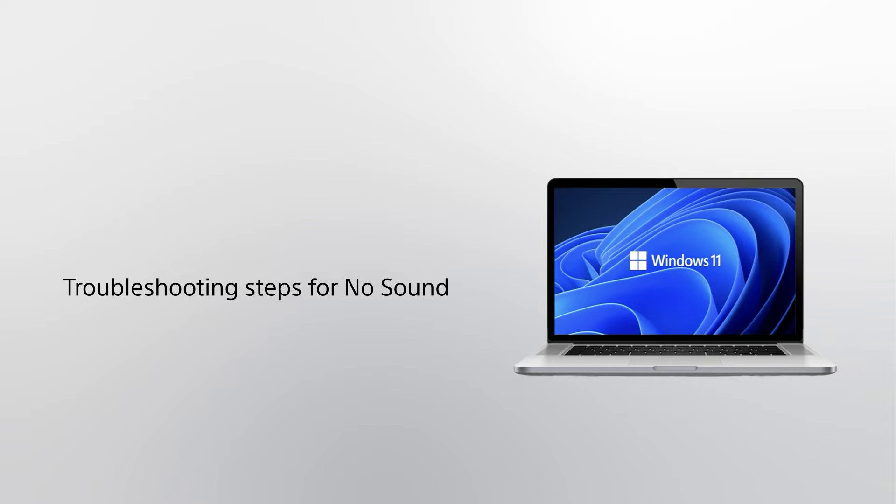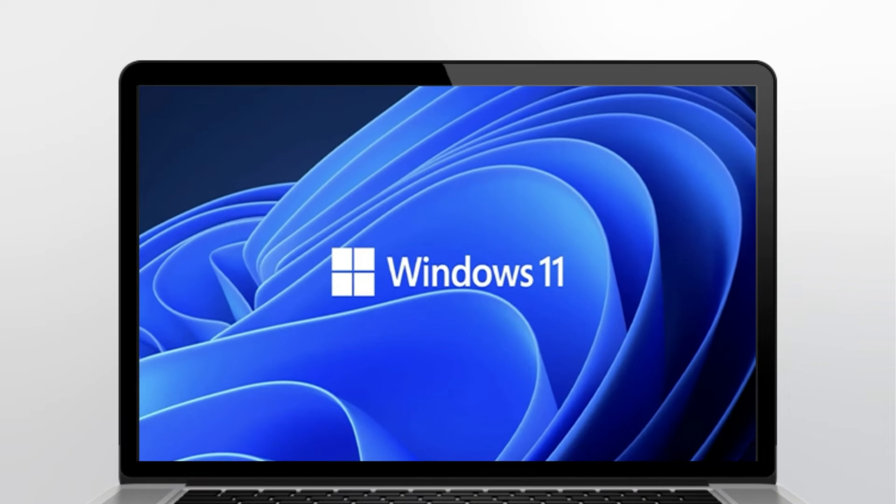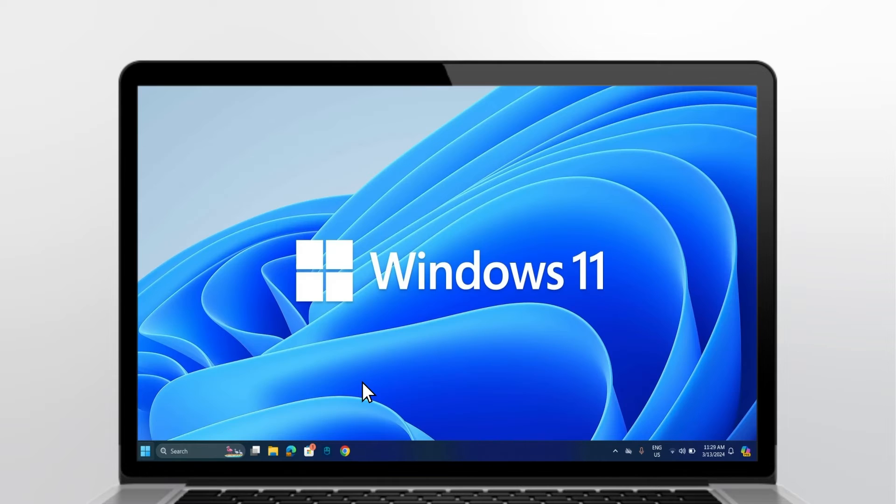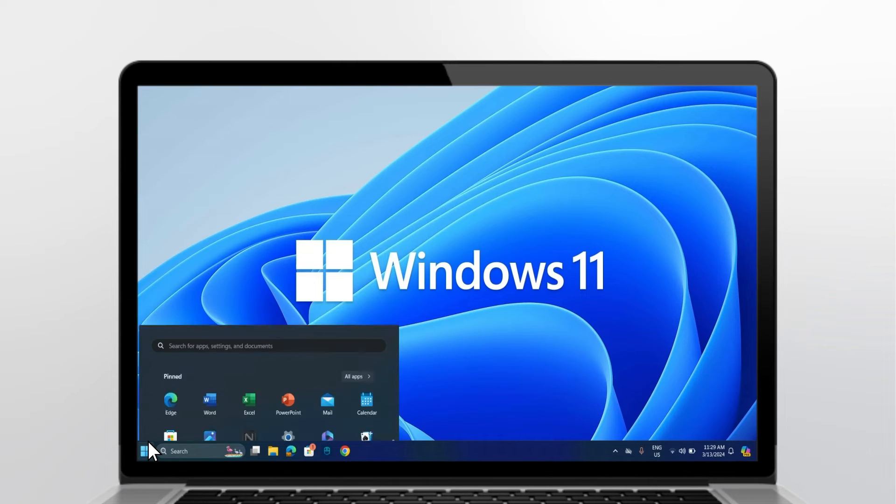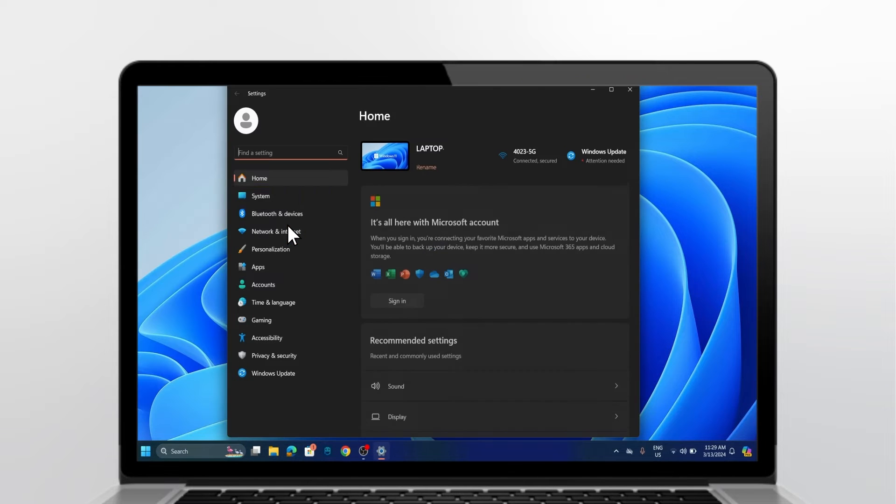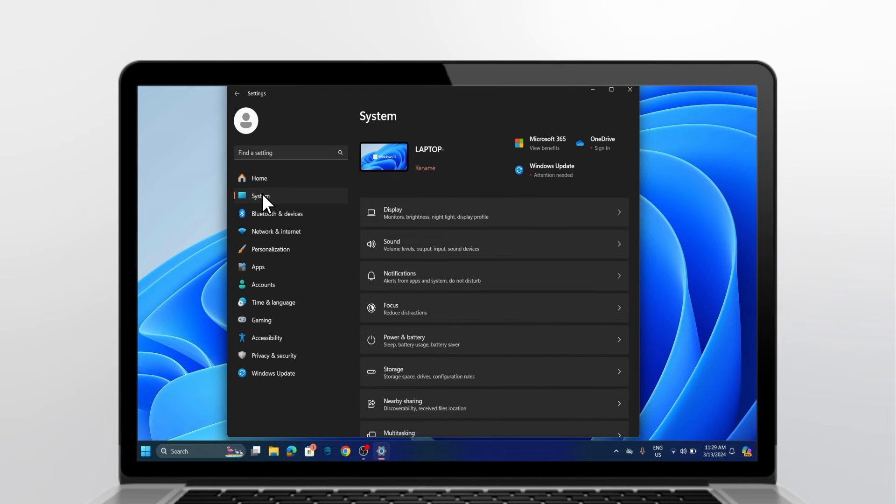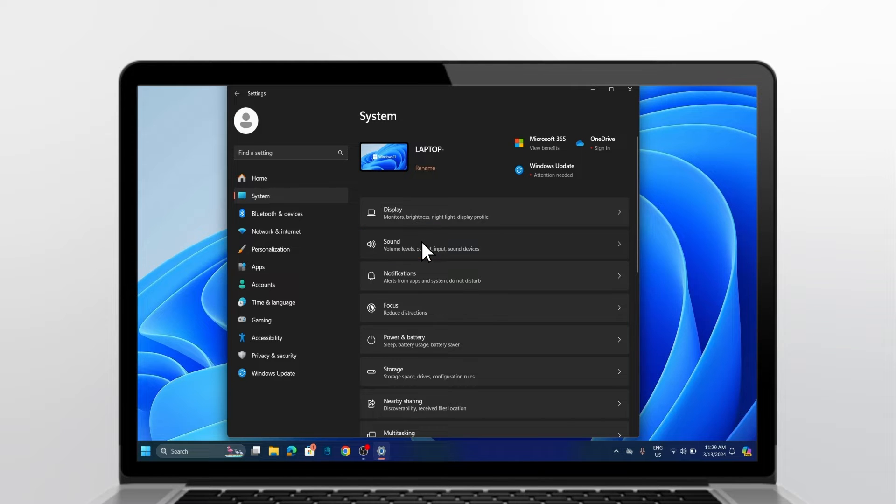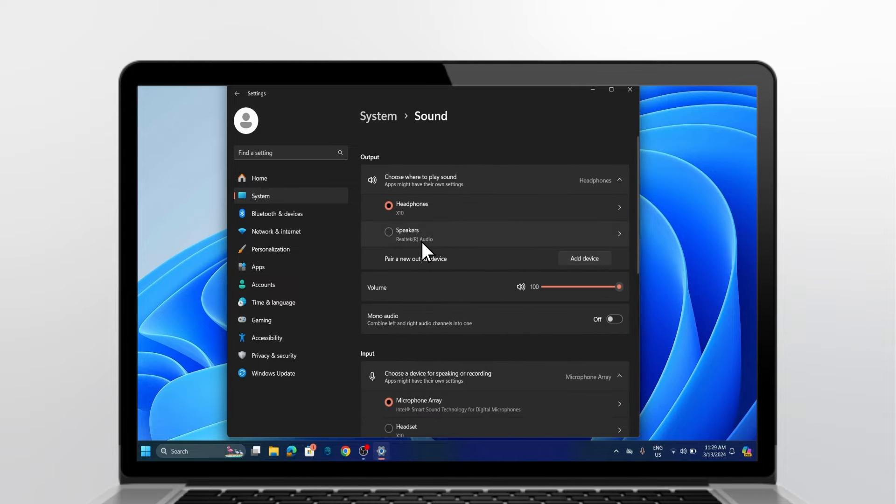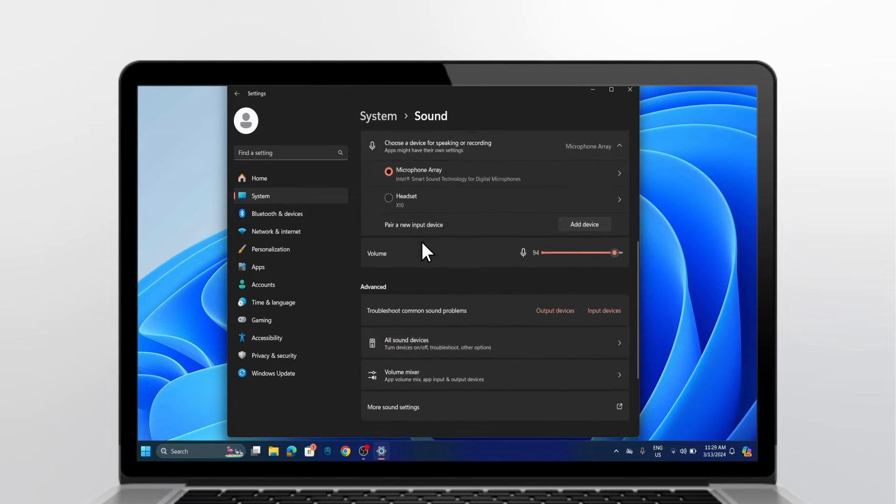Troubleshooting steps for no sound. Open the Start menu and select Settings. Select System. Select Sound. Scroll down to the Advanced menu and select More Sound Settings.